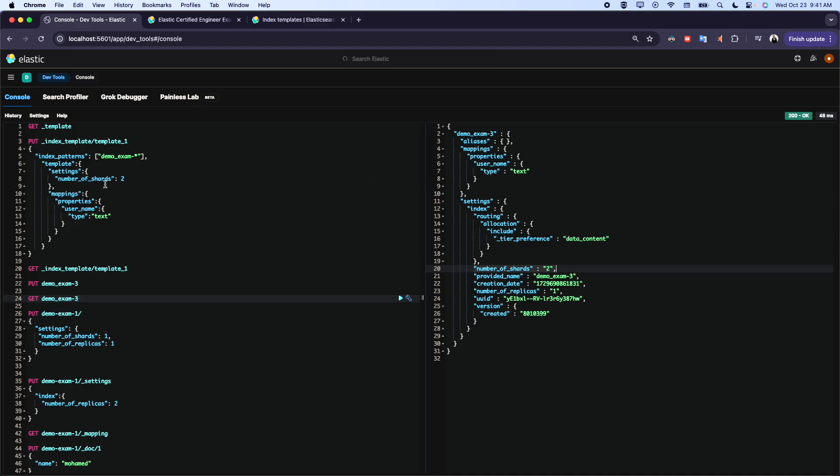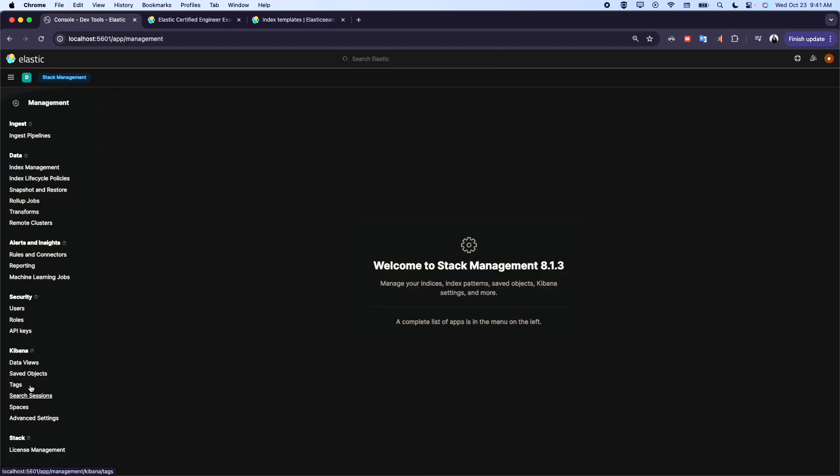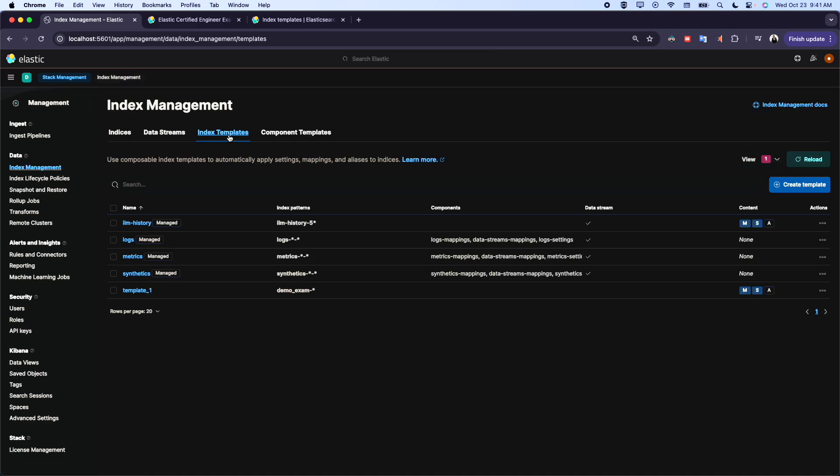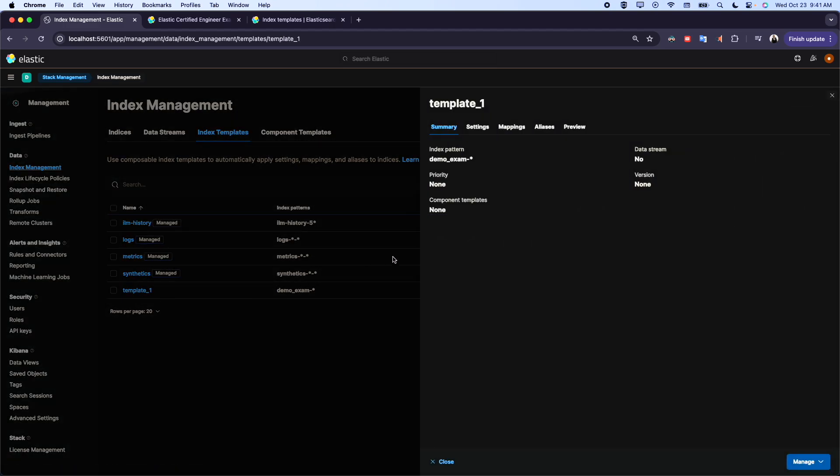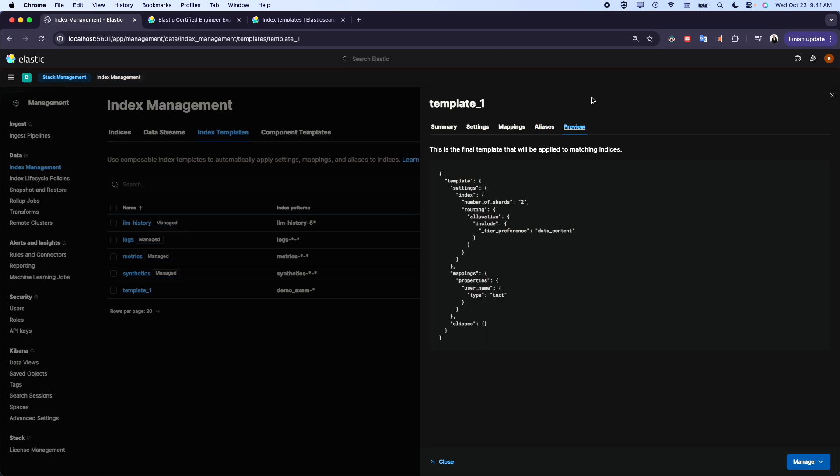Now if I extract the exam, here we can see the primary shard is two as we did and the mapping as we did here. We have just one field which is username and the value is text. If you want to confirm, you can come to Stack Management and Index Management. Come here to Index Template and here you find your index template. This is the setting as you can see, this is the mapping. Alias we left it empty. If you want to add, we can add it here. This is the preview.